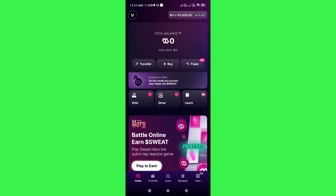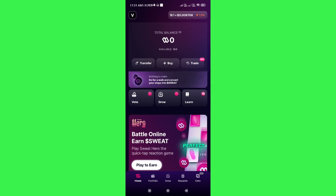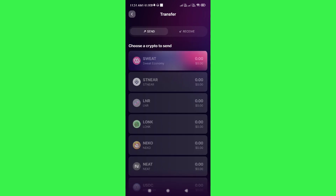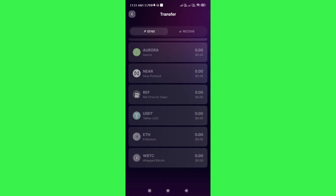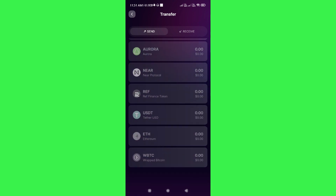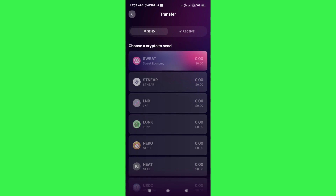On the home page you are going to see your total balance and your available balance at the top. Underneath it you are going to see three different options: Transfer, Buy, and Trade. With the Transfer option you can transfer your Sweat coin from your Sweat Wallet to any other wallet.